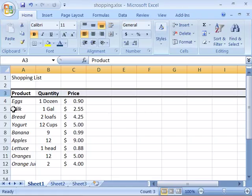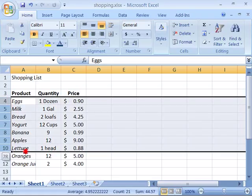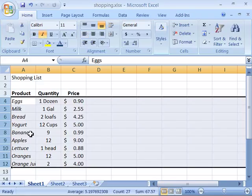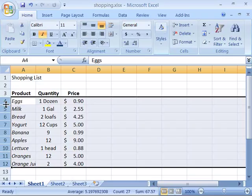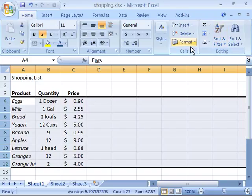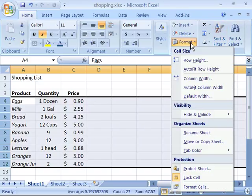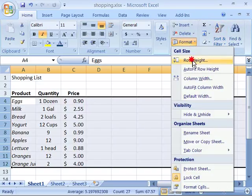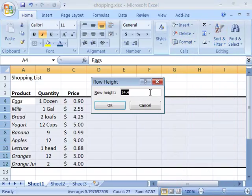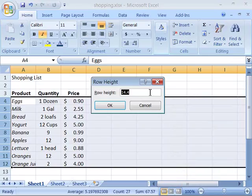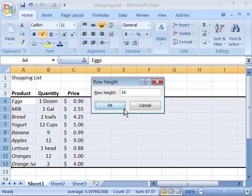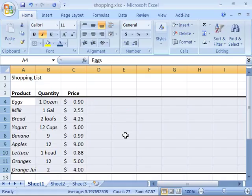So here, if I wanted to increase the row height for all of my products, I'll go ahead and select all of those rows by clicking and dragging down on the row headers to select all the rows. Then I can come up here to my Format option, select it, choose Row Height, and then type in maybe 16 points and say OK. All the row heights that I have selected will adjust to that new row height point size.